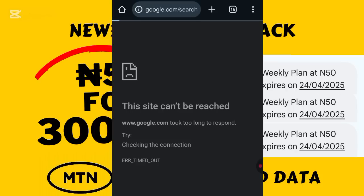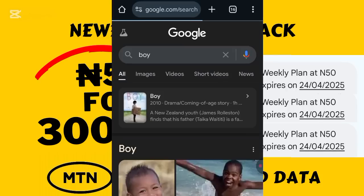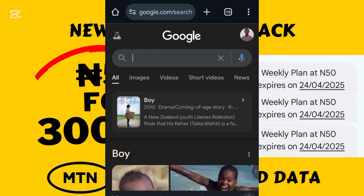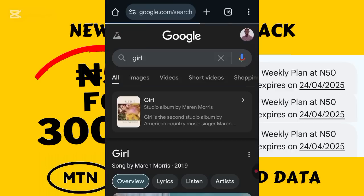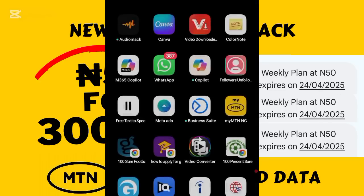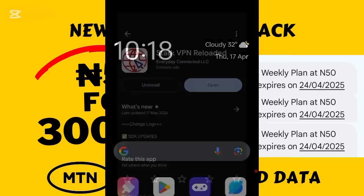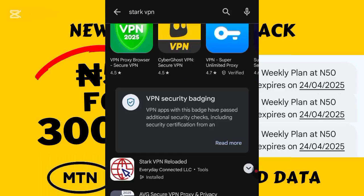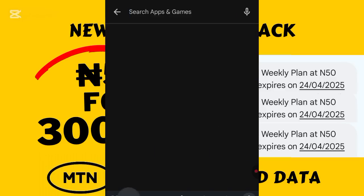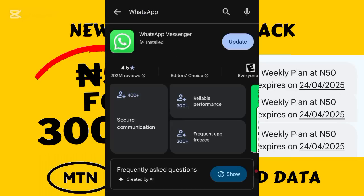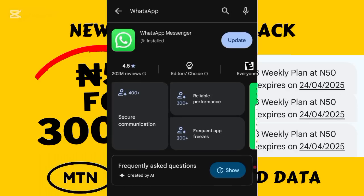Now we try to browse and see if it works — this is where you see the magic. Before, we were unable to load a page, but now it has already loaded itself. I search for something else and you can see I'm able to browse. I go to the Play Store and search for WhatsApp — boom, you can see everything is loading and every site is opening. With this hack I just showed you, you should be able to access any place on the internet using the education bundle hack.